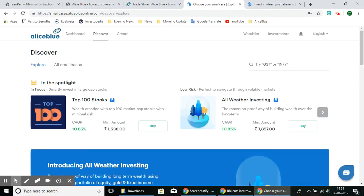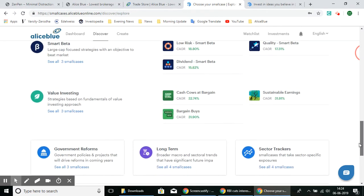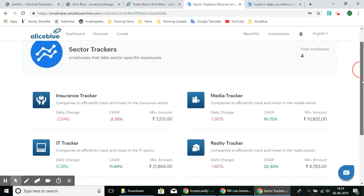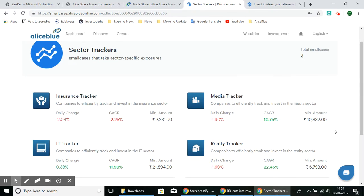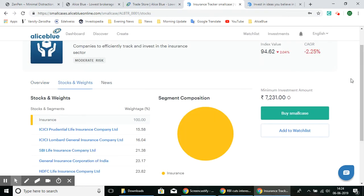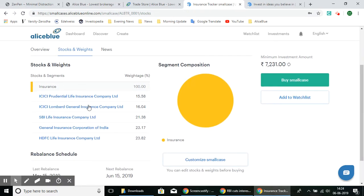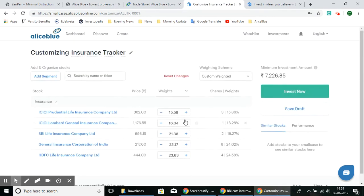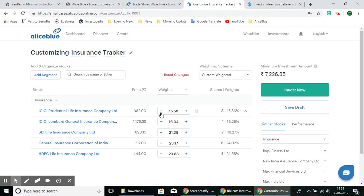Let's look at one of the sector trackers, where you can customize stocks. These sector tracker SmallCases are based on each specific sector. Looking at the Insurance Tracker, you can see all the stocks and their weights in this portfolio. Below the segment option, select Customize and you can adjust the weightage based on your preference — for example, instead of a 15.58% weightage you can reduce it and the rest will adjust accordingly. If you'd like to lock a specific weight, select the lock option on the right side.